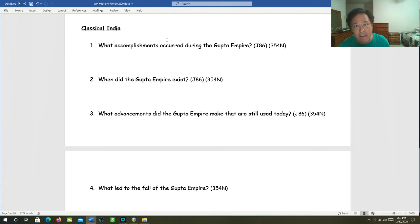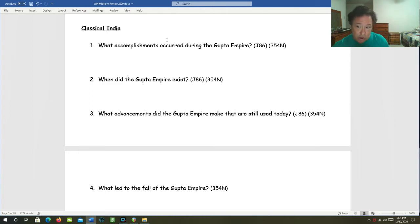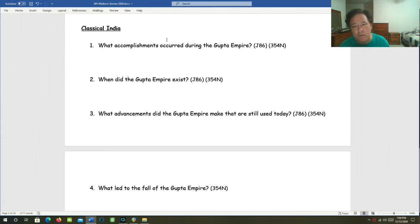Advances in literature, for example, Kalidasa. Advances in astronomy, like the solar calendar. They knew, as well as the ancient Greeks, that the Earth was round. When did the Gupta Empire exist? It existed between about 319 AD and about 550 AD.